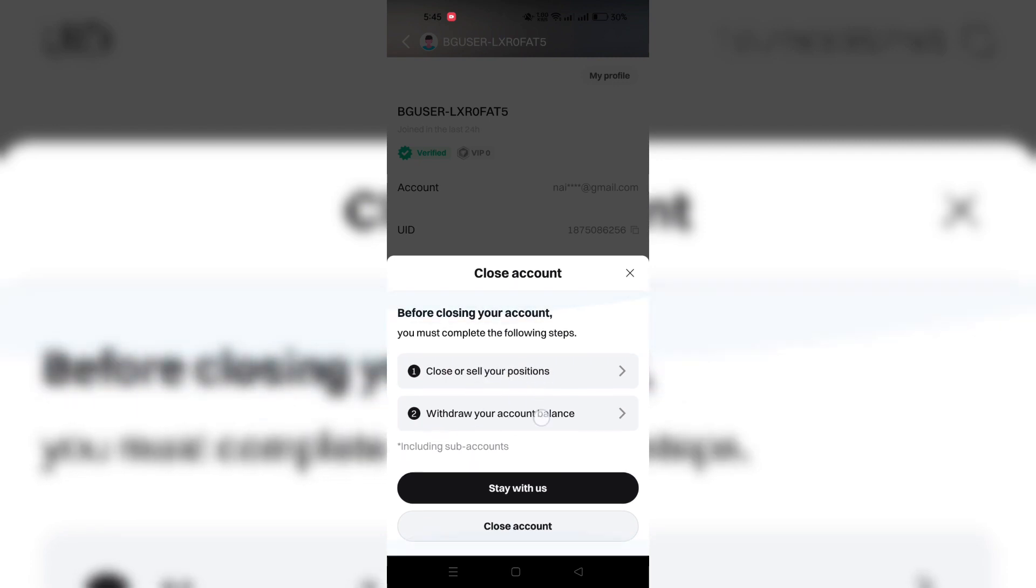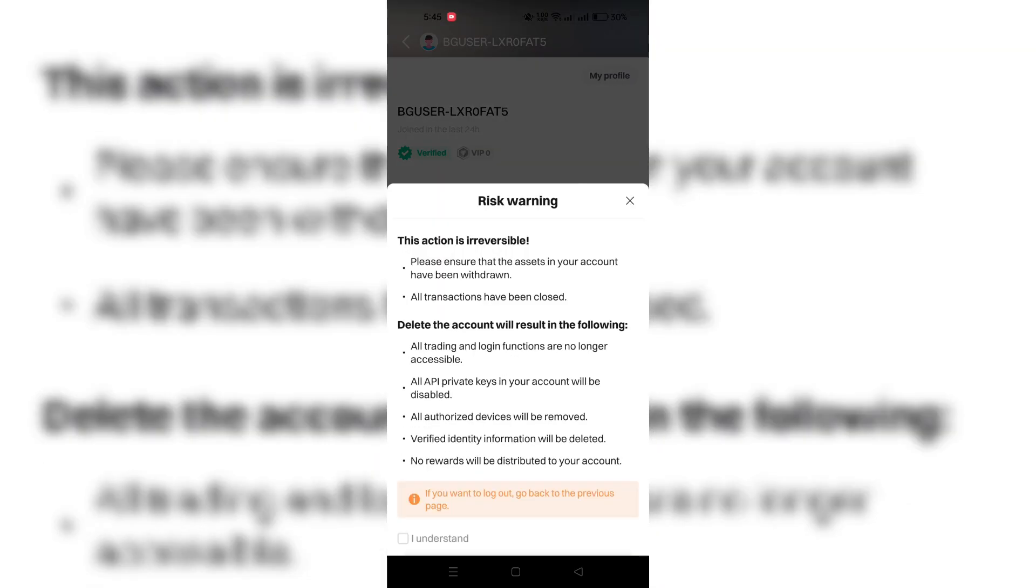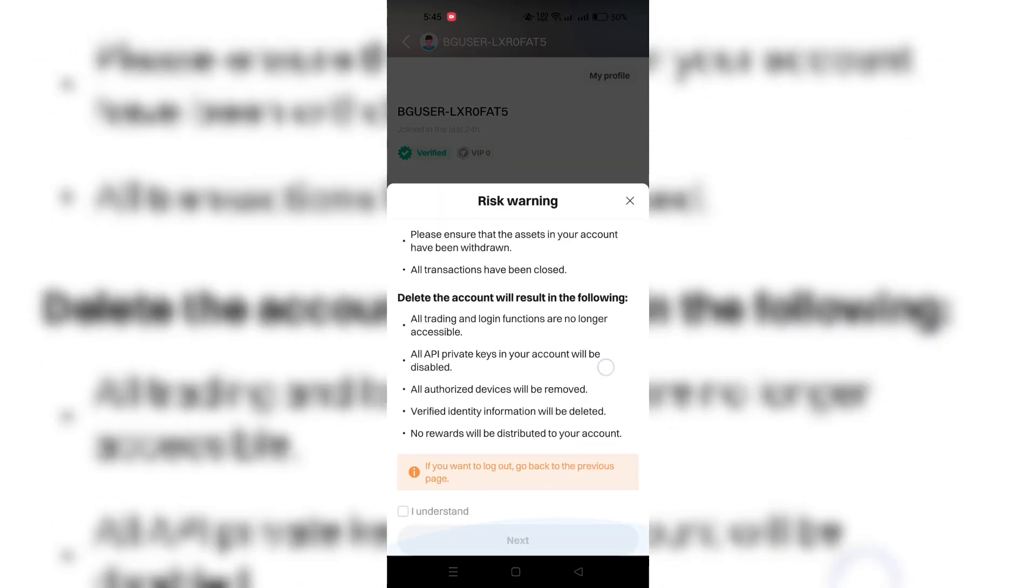After completing the required steps, tap on Close Account. Tap on I understand at the bottom of the next page and review the informations. Once done, tap Next and enter your login password, then tap on Submit.